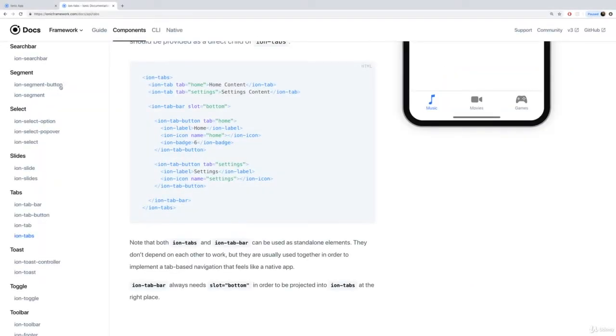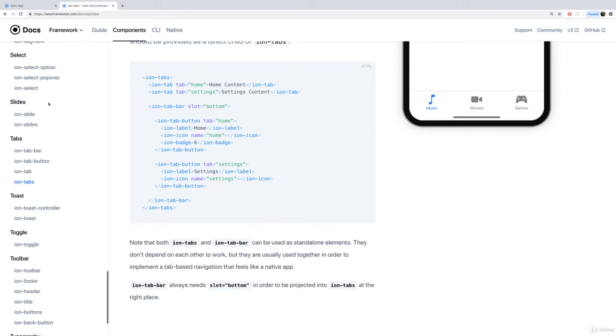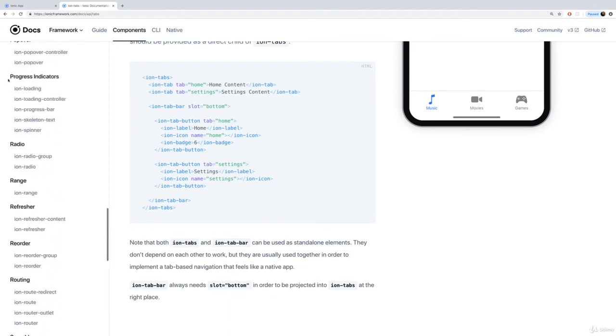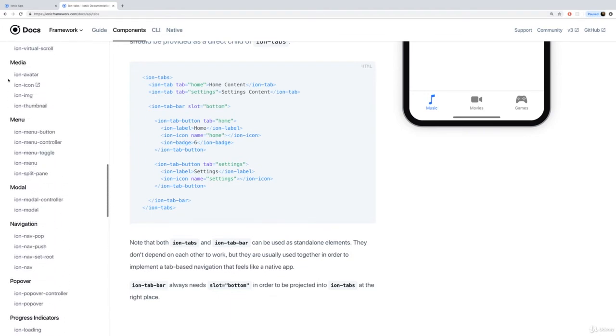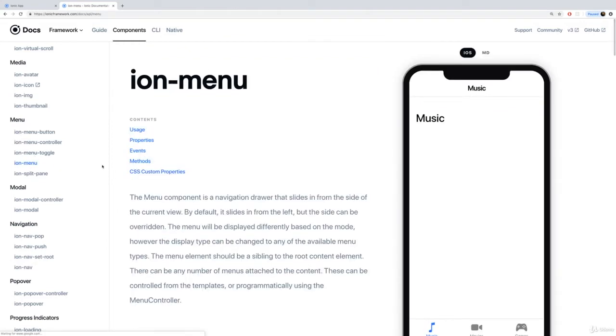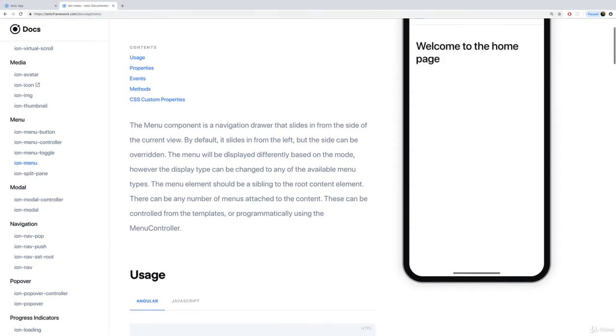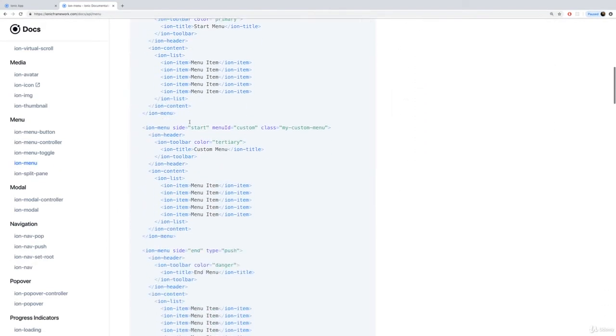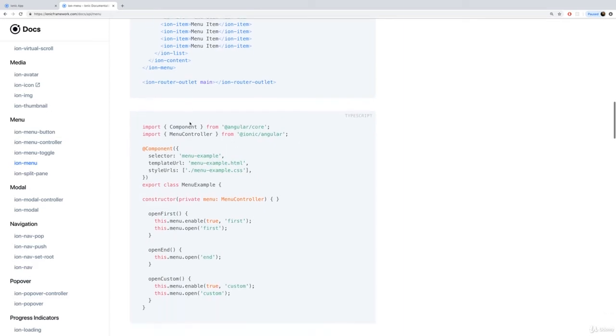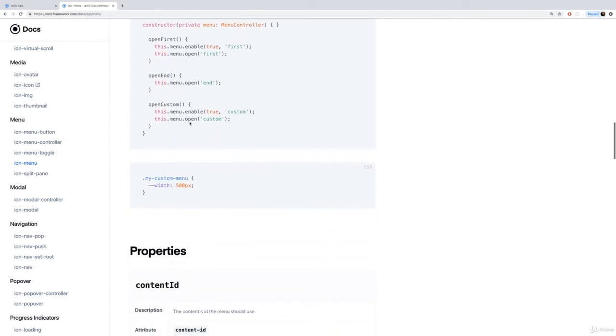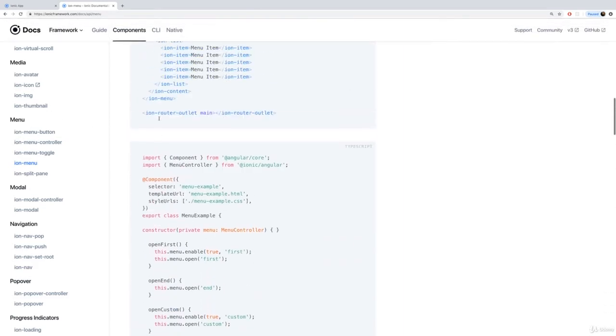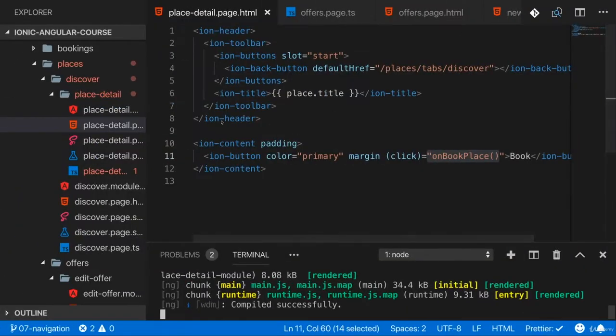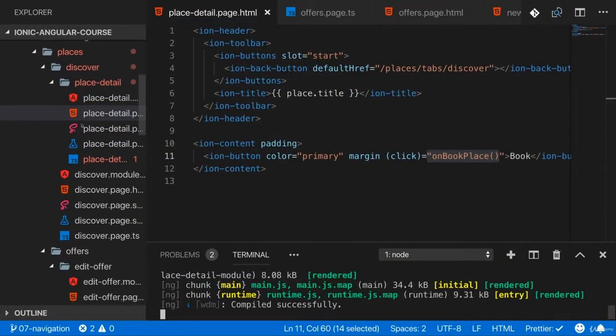Now I'm not getting tired of mentioning this, you can always dive into the official docs. There you'll find this menu area which covers the ion menu, which is how you set up such a side drawer. And you find detailed instructions on how you may configure it there and how it works together with all these other components. But of course, let's now do that together.